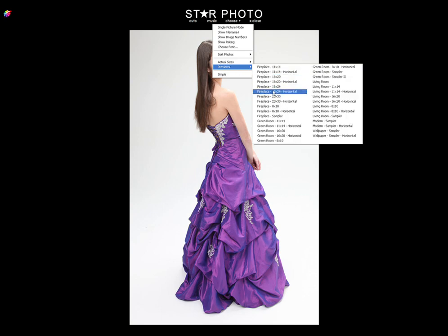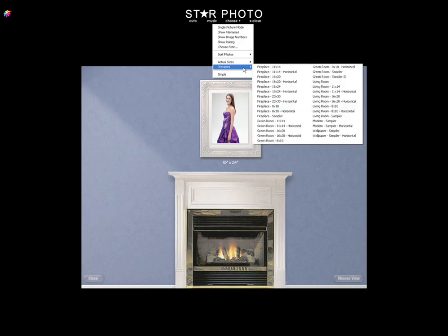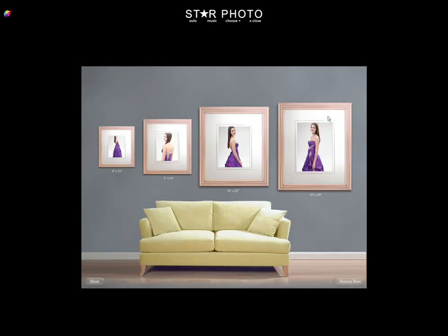Room View also allows the client to compare different print sizes in relation to a familiar object, such as a fireplace or a couch. This is a really great tool to help encourage your clients to purchase larger print packages.